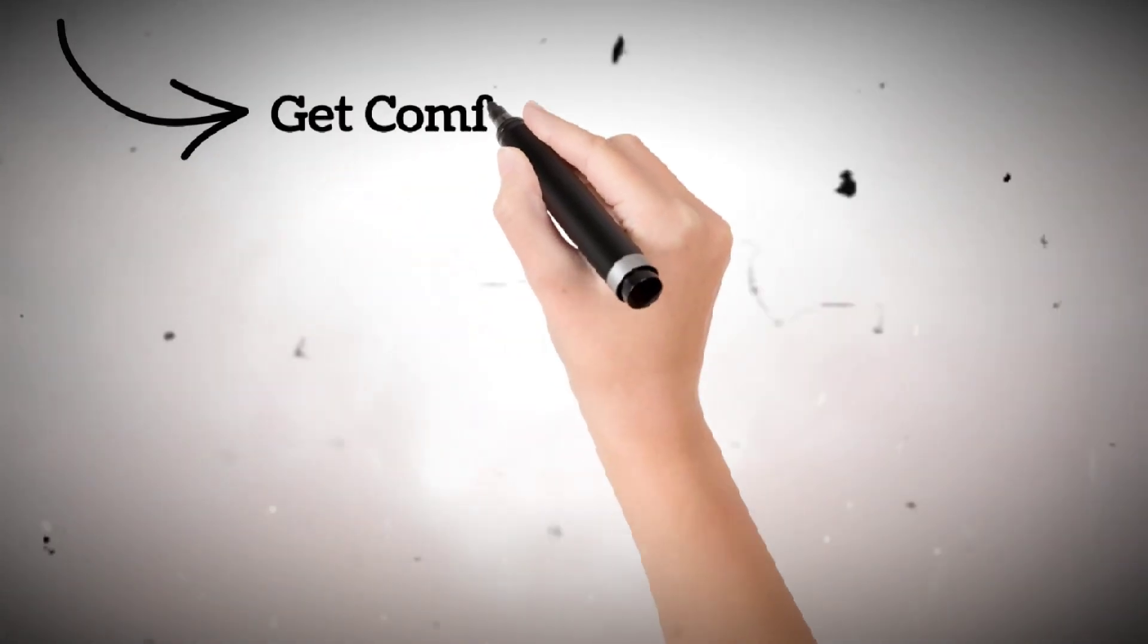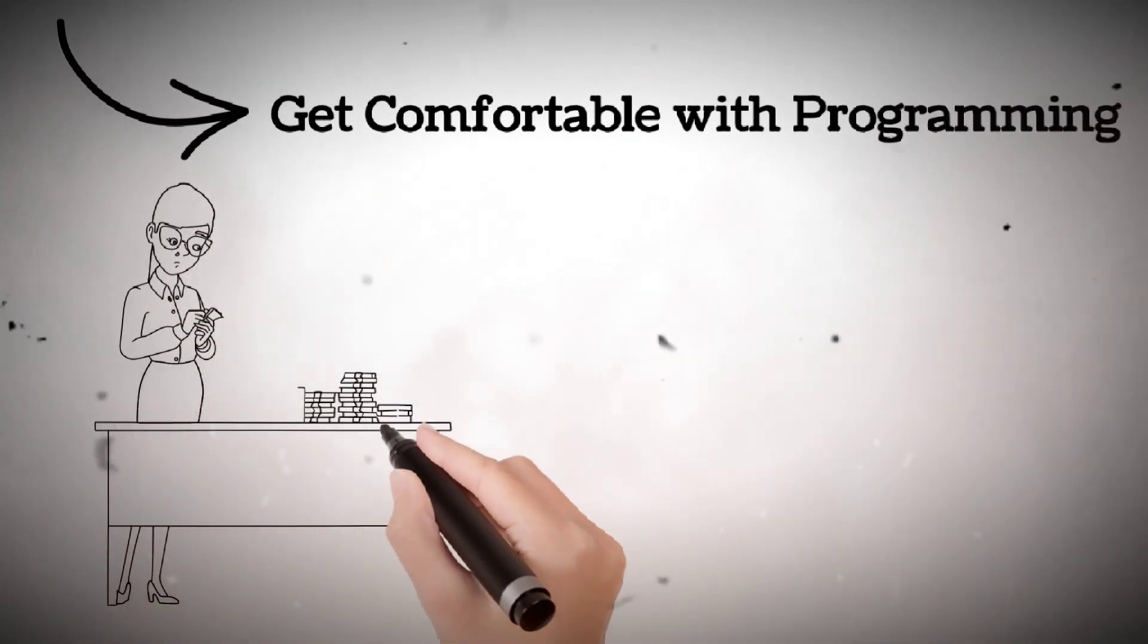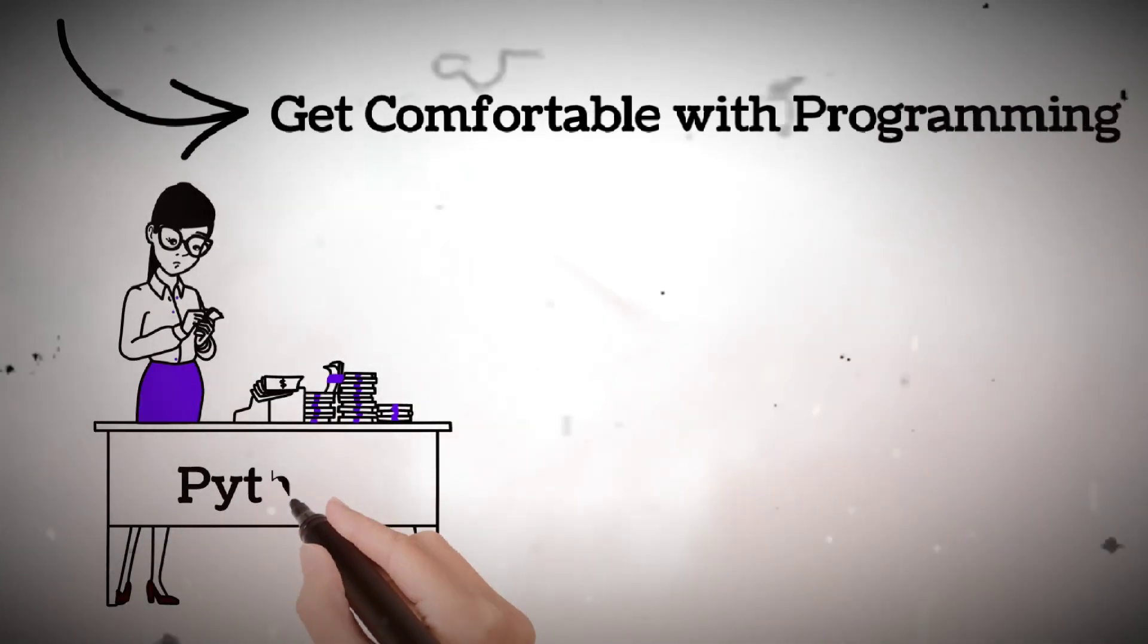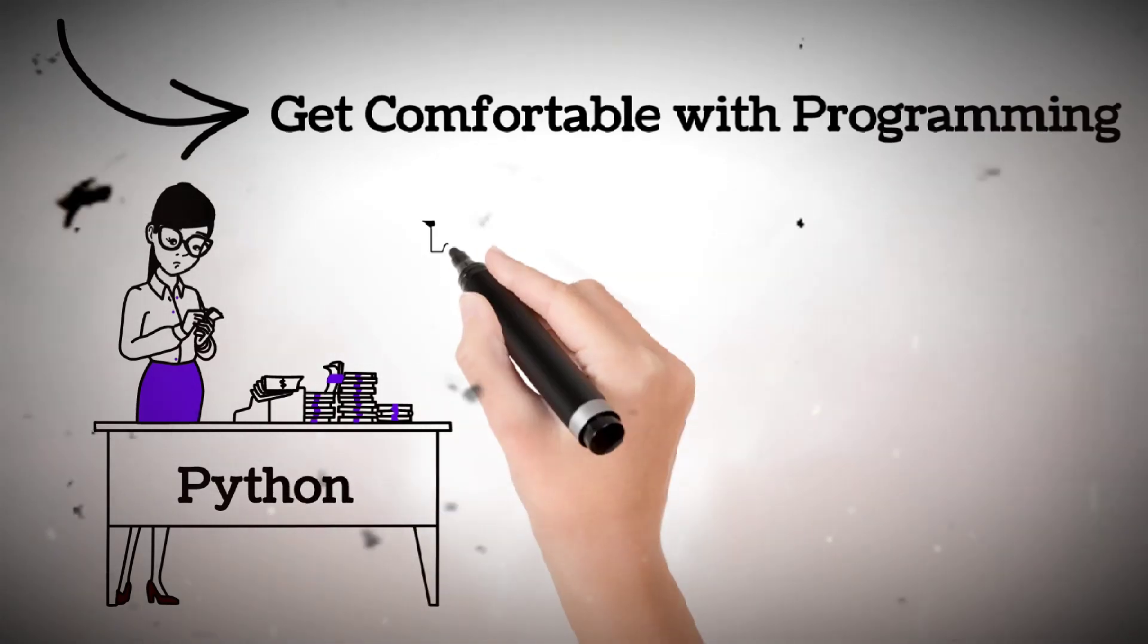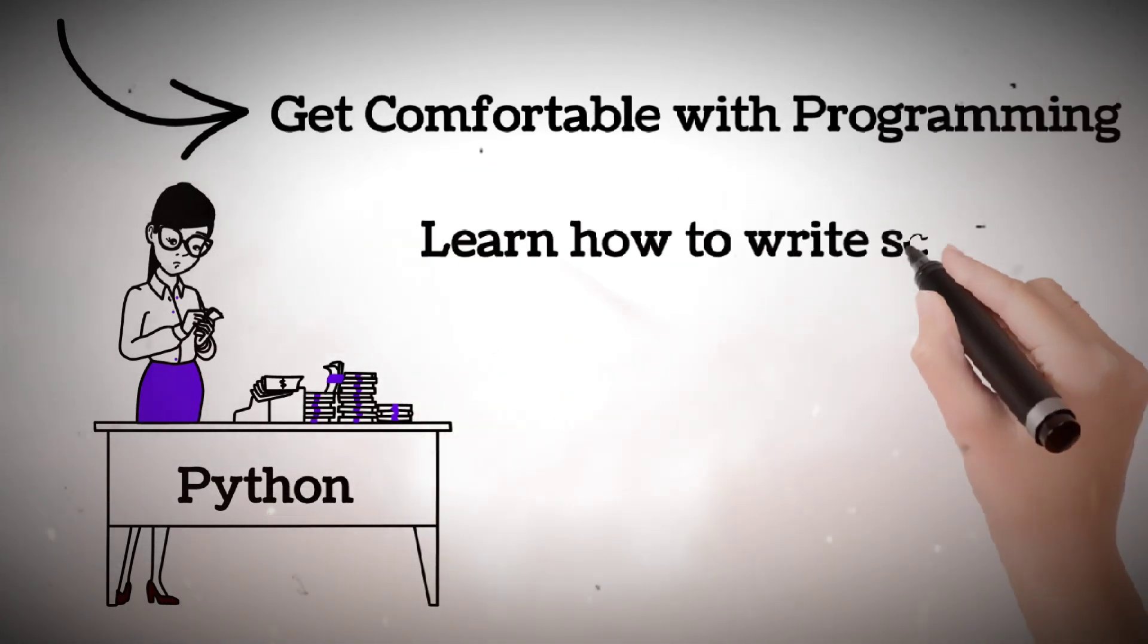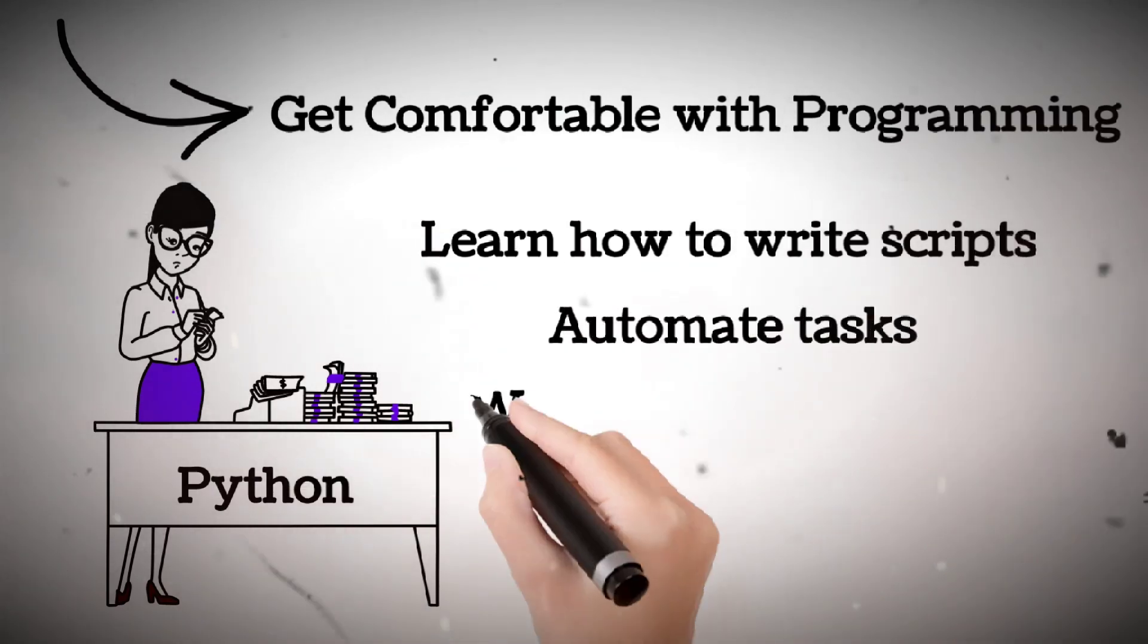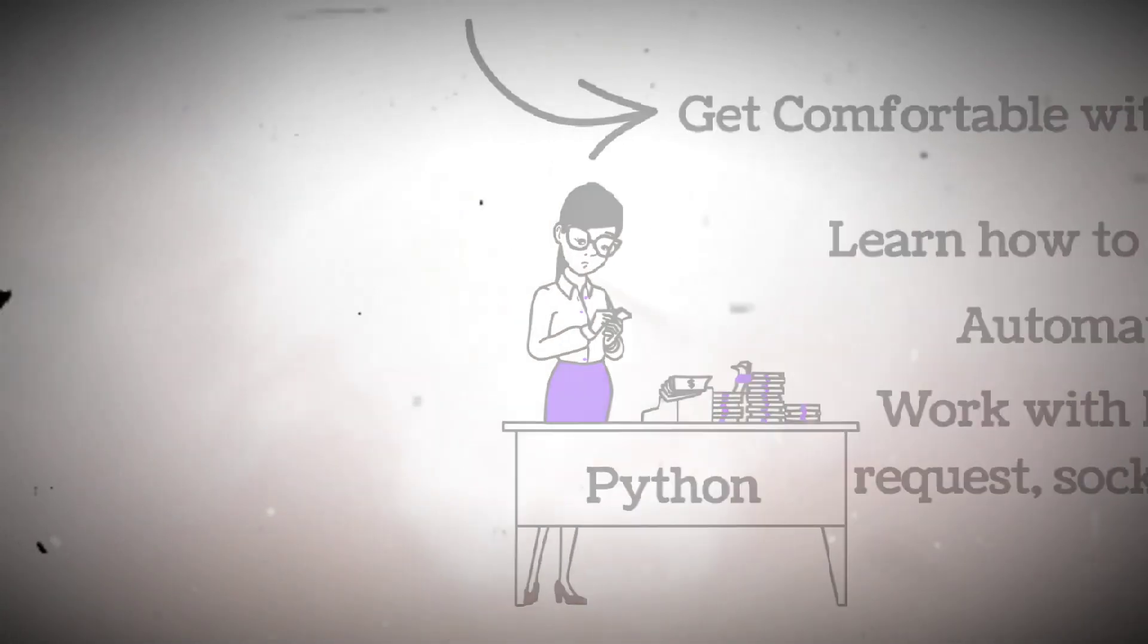Step three, get comfortable with programming. You don't need to be a software engineer, but you must understand code. Start with Python, super beginner-friendly and powerful for hacking. Learn how to write scripts, automate tasks, work with libraries like requests, sockets, scapy, etc.